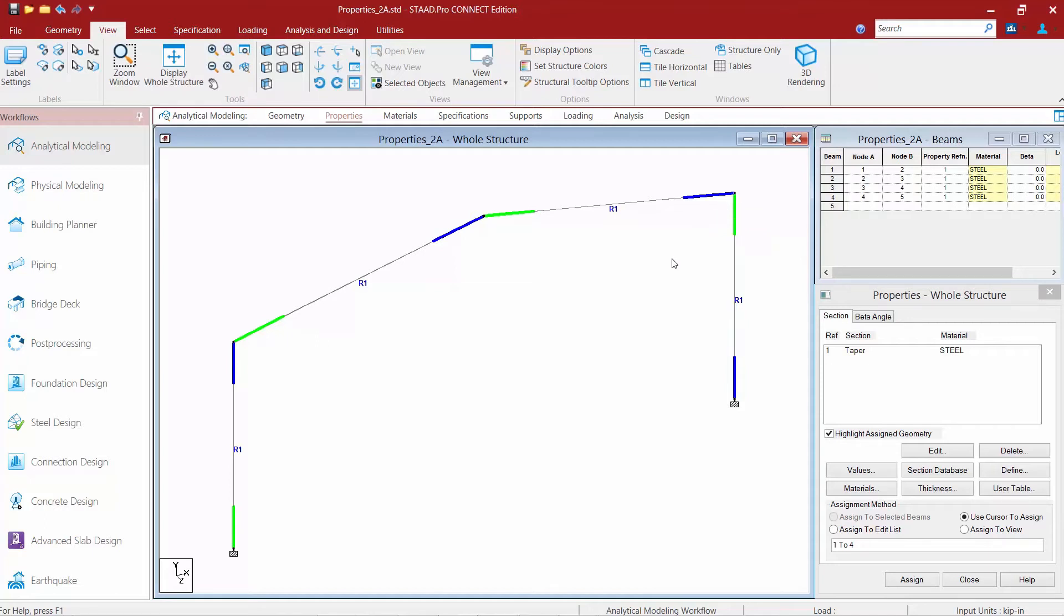Now for this particular model I've gone ahead just for illustration purposes and assigned a tapered steel section to the members. Tapered sections are defined with section properties at the starting and ending end and then the program will interpolate the values between those two ends to determine the overall structural properties of the member.